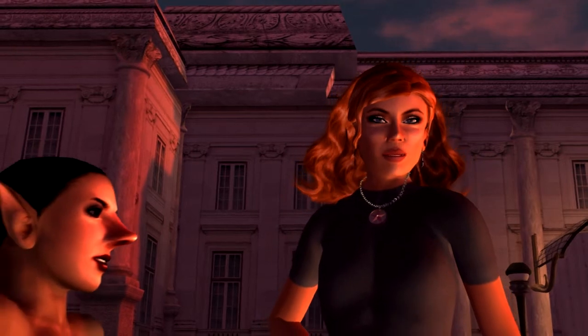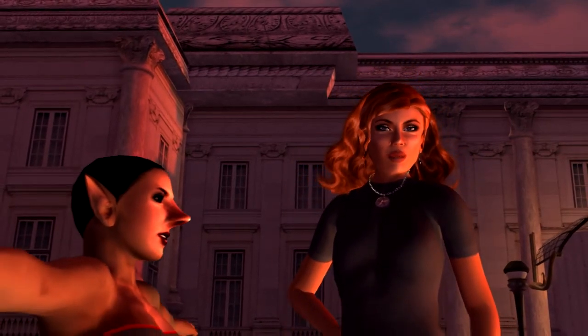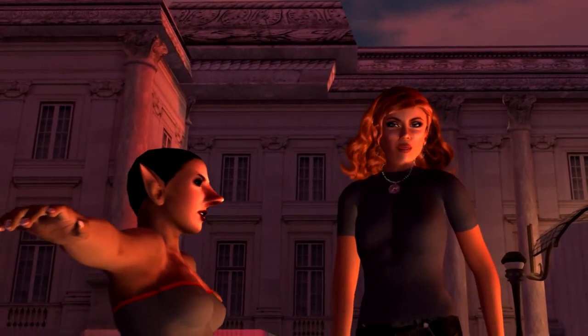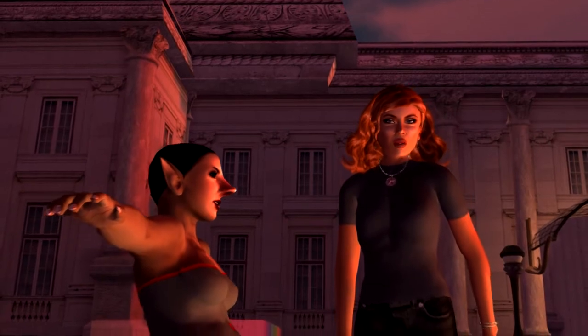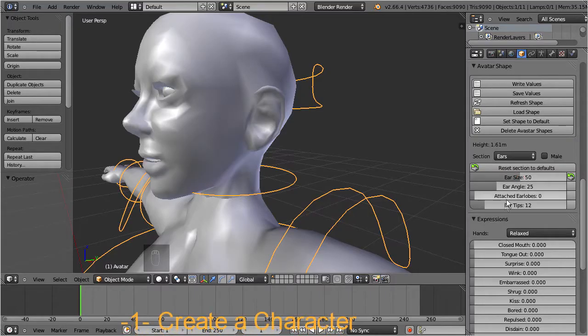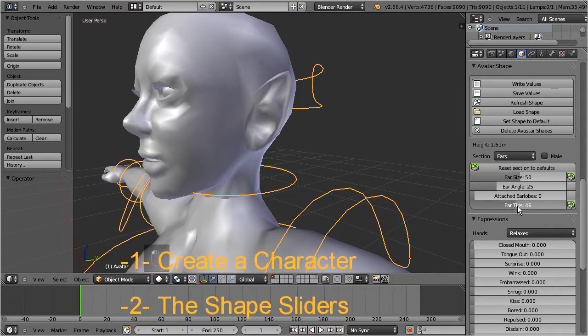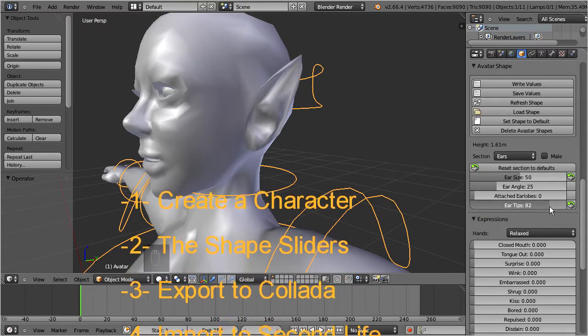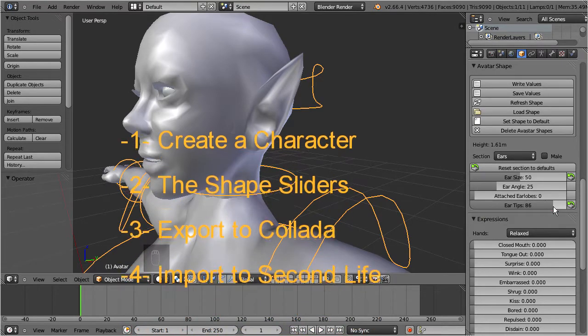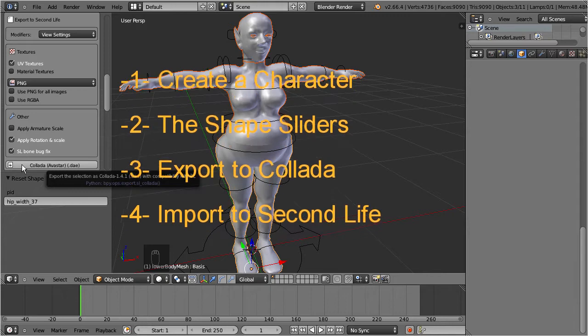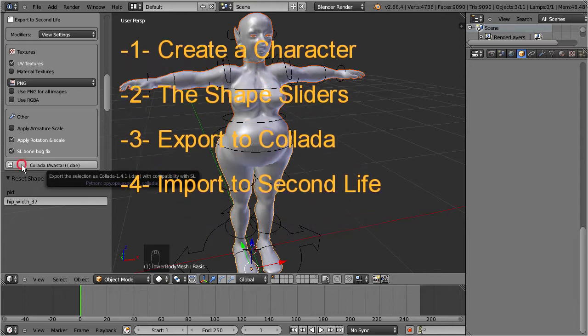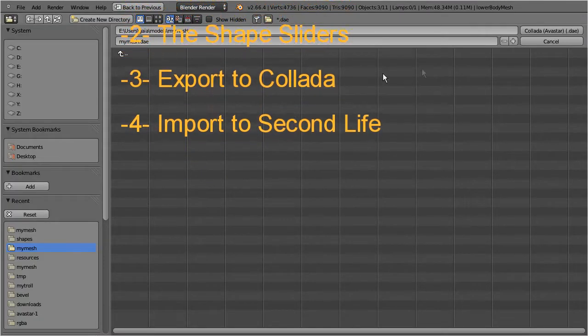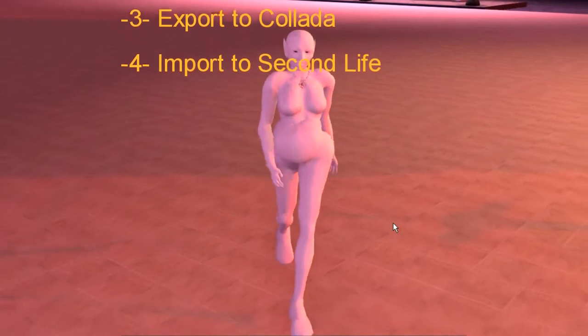Today I will step through the creation of a mesh character, a character which is fully based on the Second Life avatar. I will show you how to create the initial character and how to use the Ovestar shape sliders to modify the character shape. Then we will export the character as a Collada file and finally import the character to Second Life.